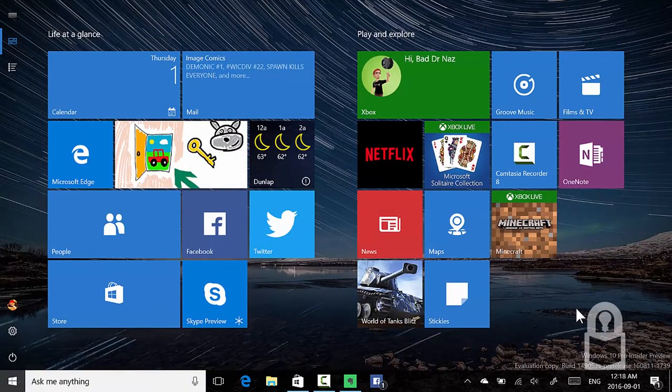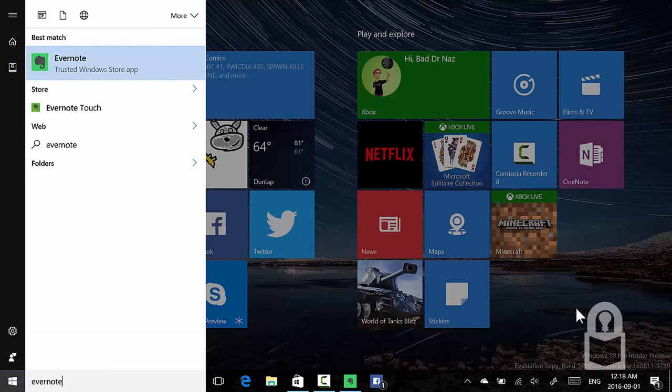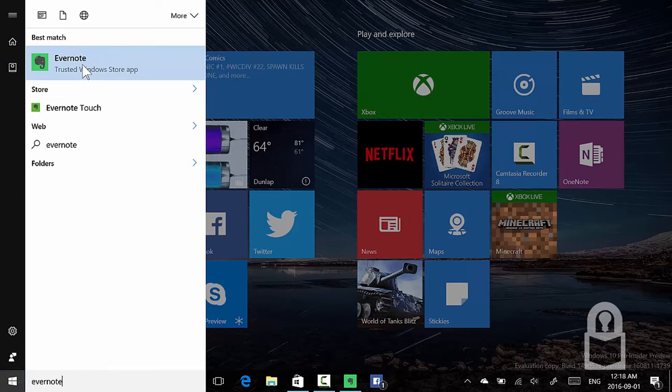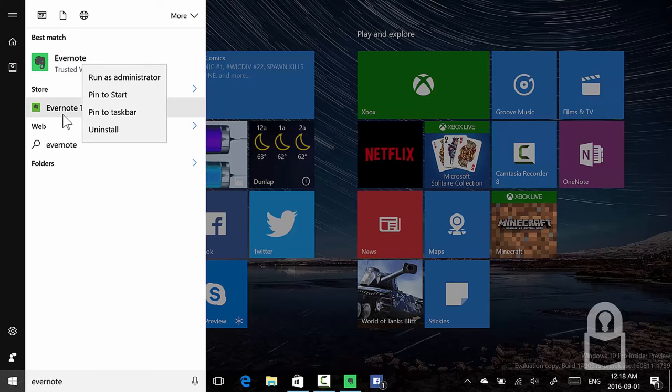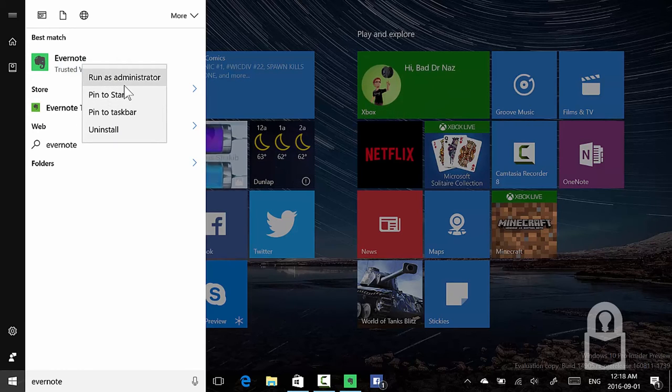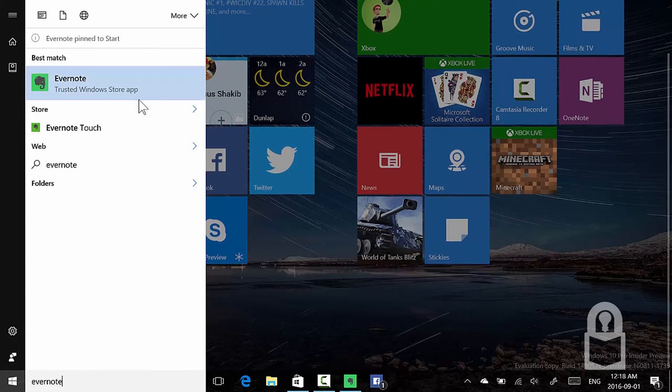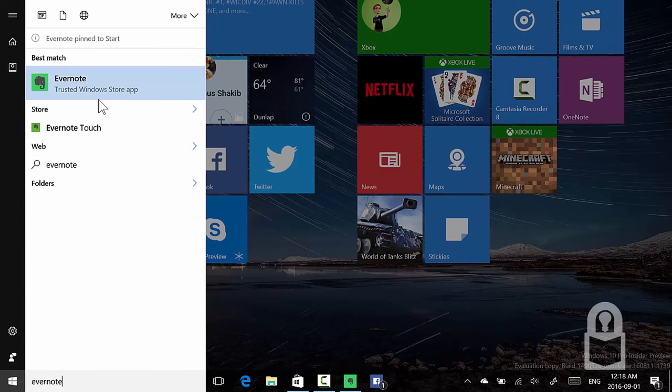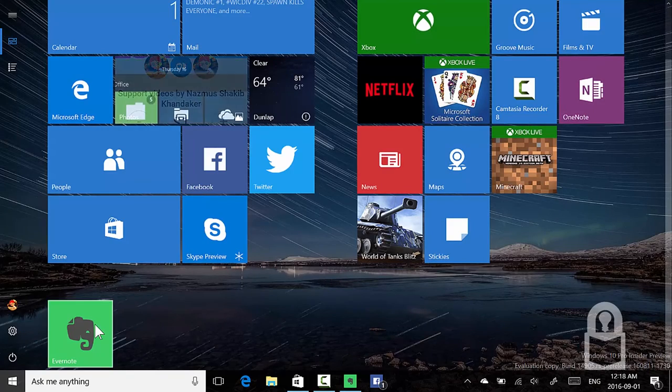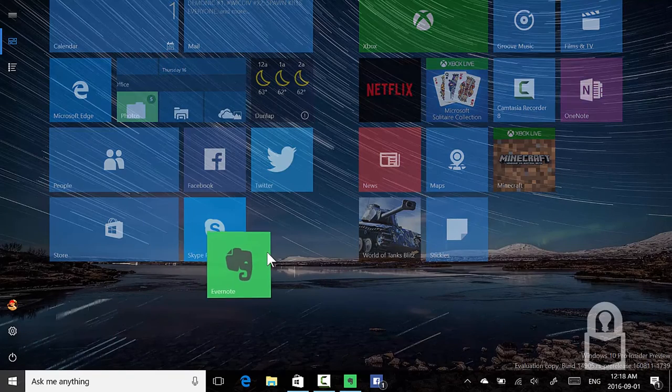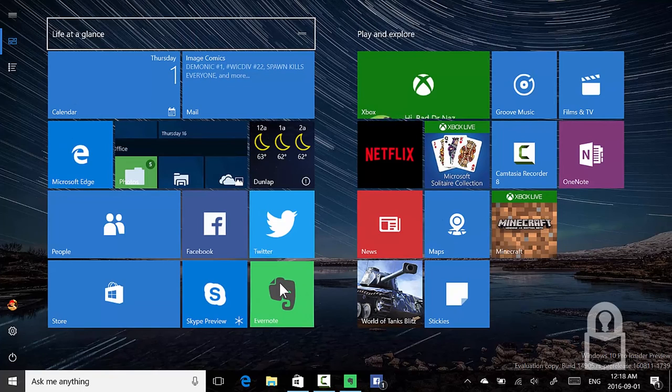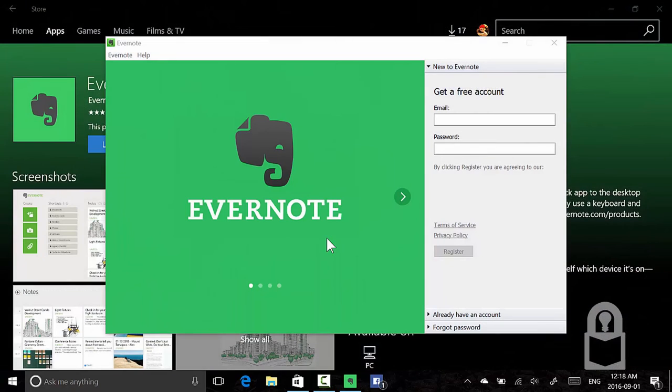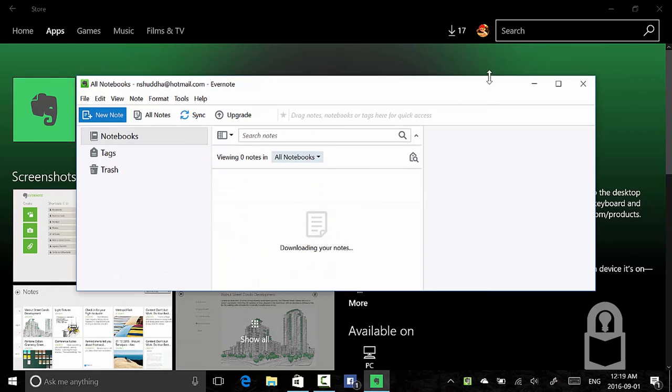It's called Evernote now. The Store still suggests Evernote Touch. I'm going to pin this to Start. Trusted Windows Store app—it still has a live tile. You click this, and it launches the desktop app. And I'm logged in to the all-new desktop app.